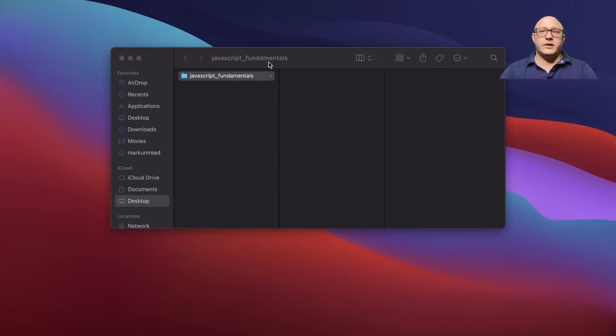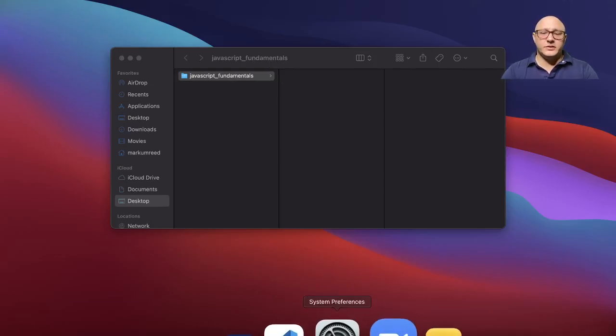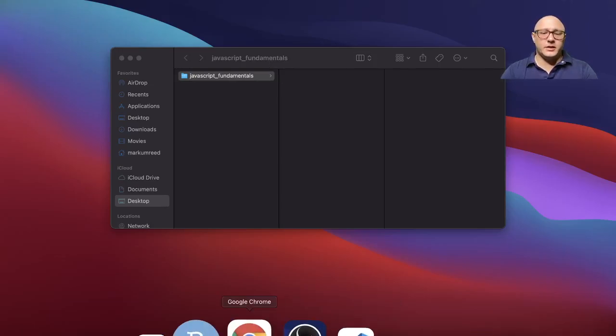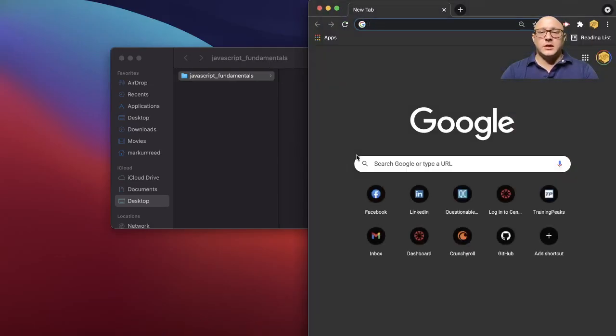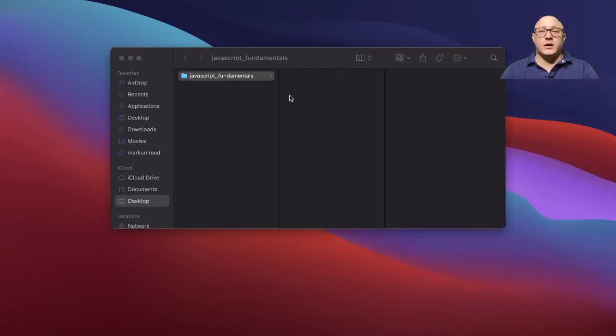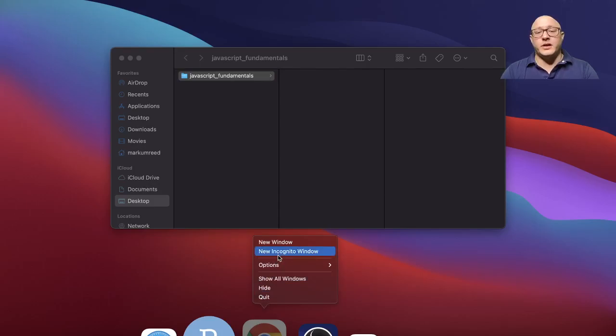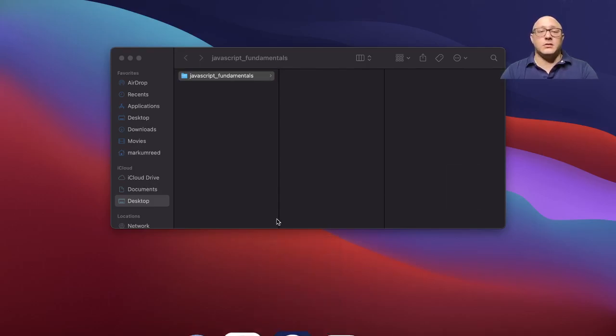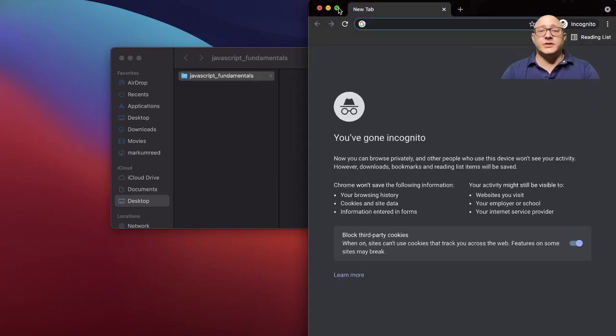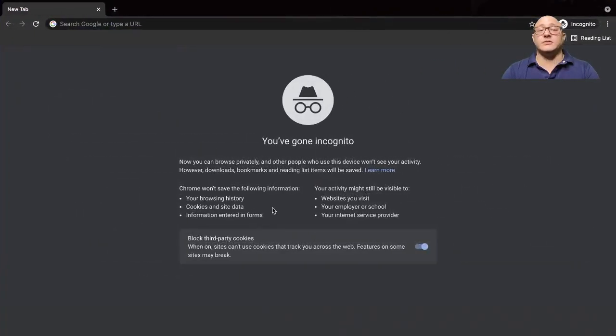Welcome back everyone to Data Science for Everyone. Today we're going to be talking about JavaScript and why it's important in our new series for data visualization.